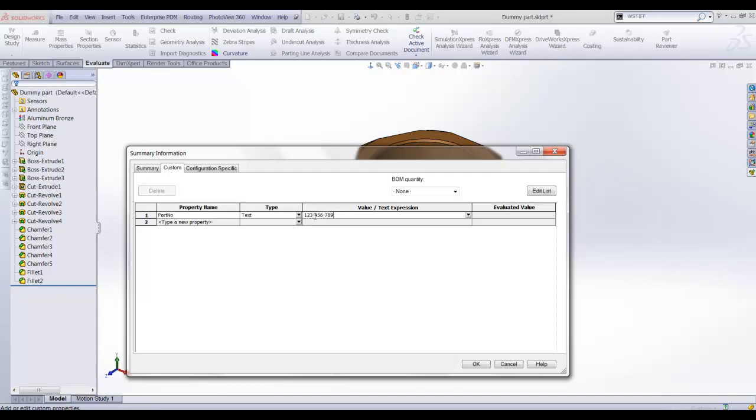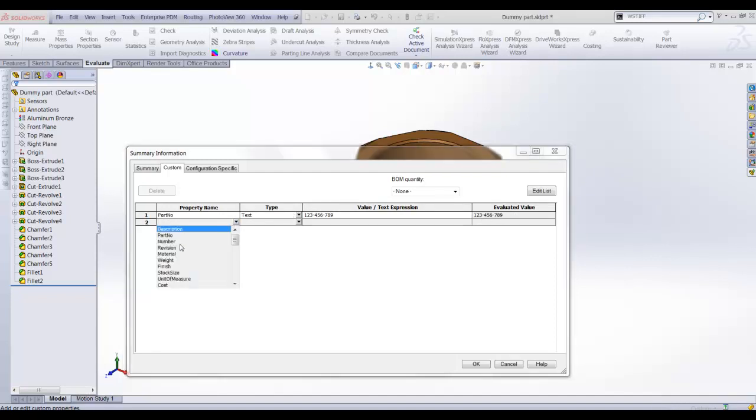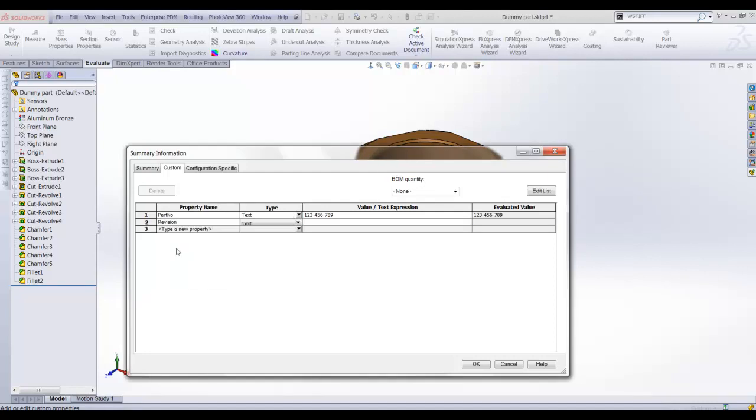The evaluated value is what will be displayed on your drawing sheet. Repeat this operation for all the properties you wish to display on your drawing sheet.